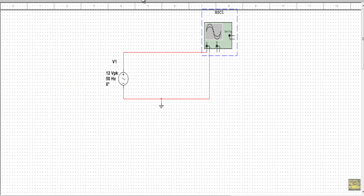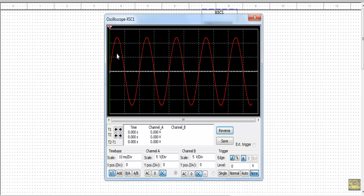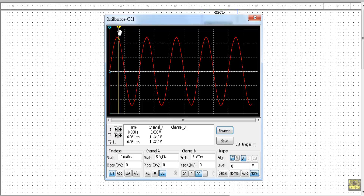Now let me show the alternating voltage in a simulator. Here you can see the alternating voltage changes its magnitude from time to time — once going through the positive half cycle and another time through the negative half cycle. When t equals 0 s the voltage is 0 V, at t equals 1.326 ms the voltage is 4.855 V, and at t equals 5.114 ms the voltage is 12 V, which is the maximum value of the sinusoidal waveform.